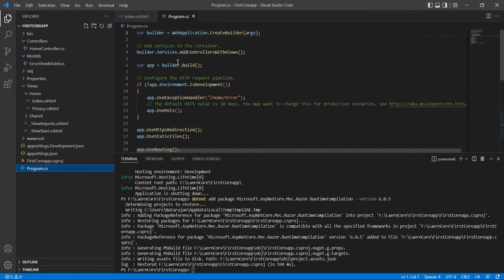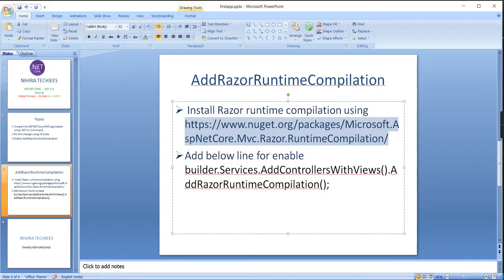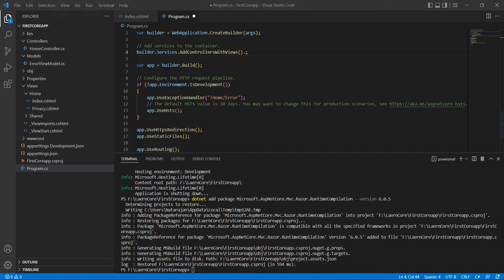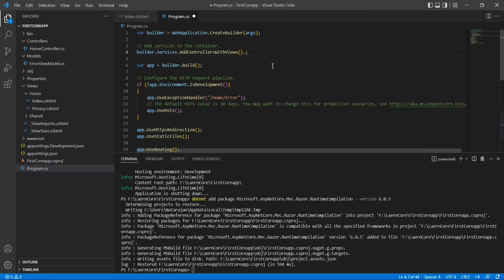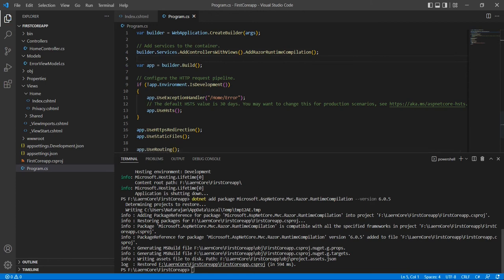All the package changes are included. The next thing is to go to program.cs. At the top we can see: builder.Services.AddControllersWithViews(). Here we need to add one more line. I already have it in my notepad: add Razor runtime compilation. Let me copy and paste it here. Now we have done it and I am going to run the application once again.